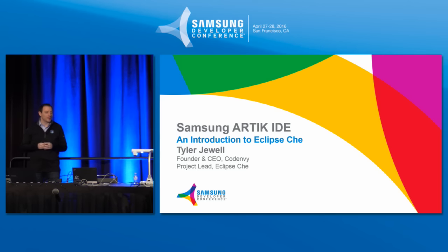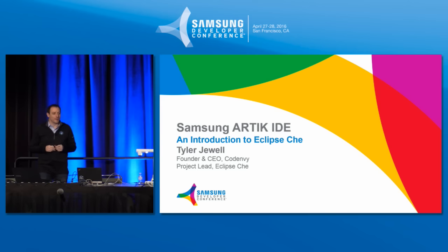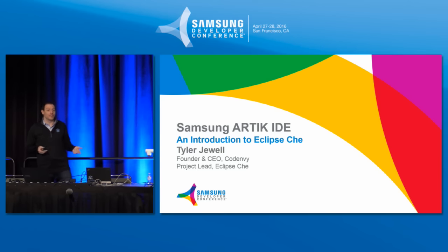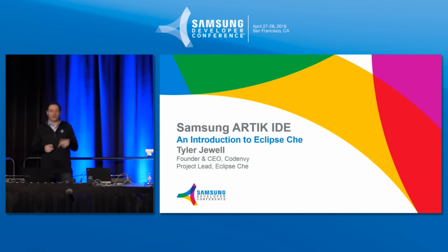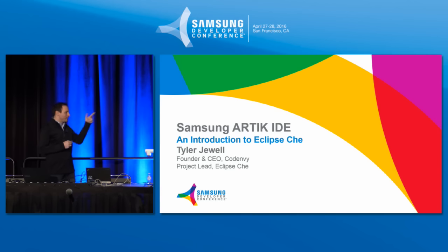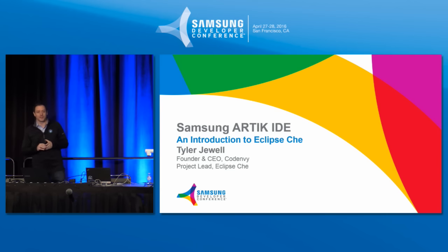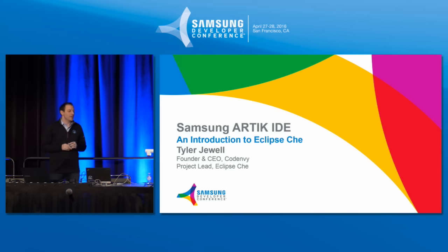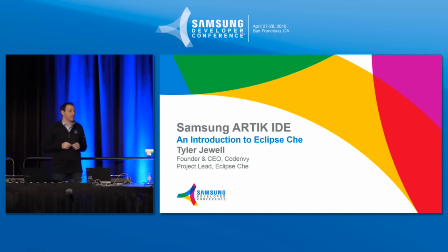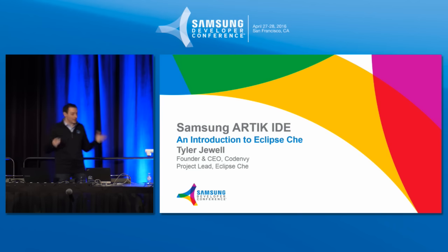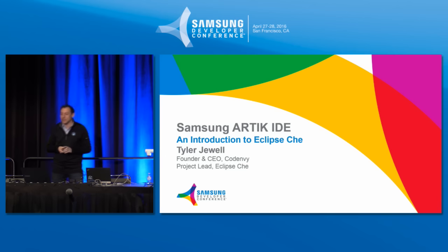My name is Tyler Jewell. I am a founder and CEO of a company I run called Code Envy, but I'm more importantly a project lead for an open-source project called Eclipse Che. Today, Eclipse Che is a next-generation platform for the Eclipse Foundation as a type of IDE.